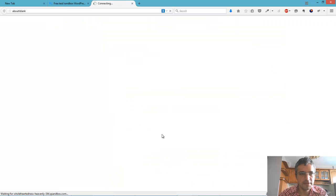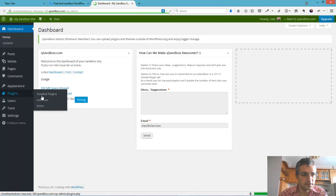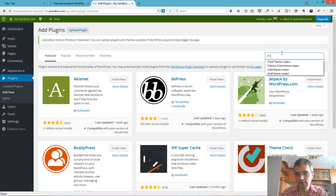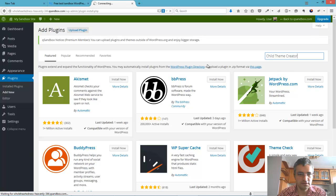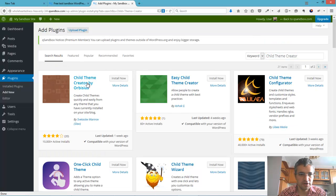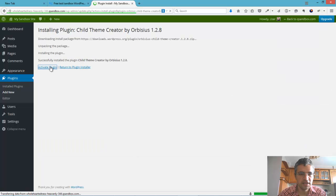Let's go to admin and install Obisius Child Theme Creator. Just type child theme creator. It should appear. Install. Activate.